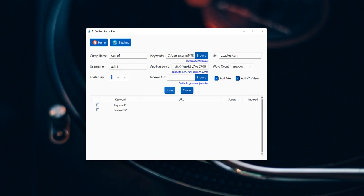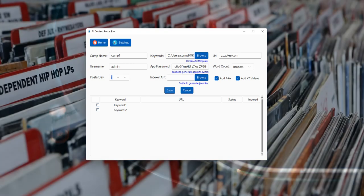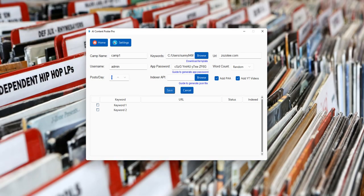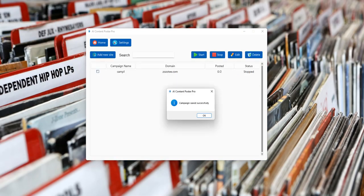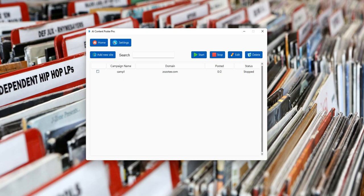Once you have done that, click on save. And it will save the campaign successfully. This is the tutorial about how to create a new campaign in AI Content Poster Pro. Thank you for watching.